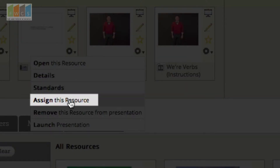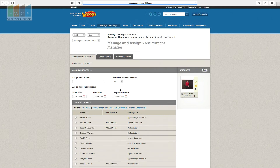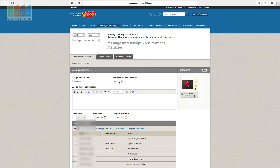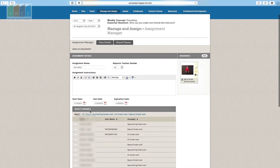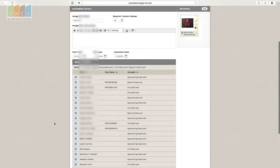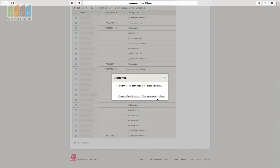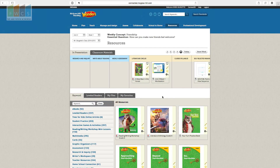I'm going to assign a video about verbs. I'll click the down arrow on the settings button, which says Assign This Resource. Once I pull that up to assign, I'll give it a quick name — I'll call it 'Verb Video,' which is what the kids will see as the title. You can add more detailed assignment instructions if you want. I'm going to give it to the whole class — you can select approaching level, on level, or beyond level — I'll select all, which checks them all, then click Assign at the bottom. Done.